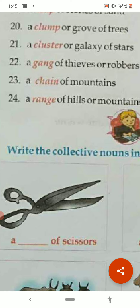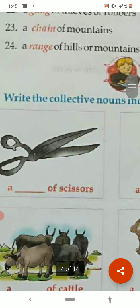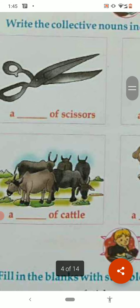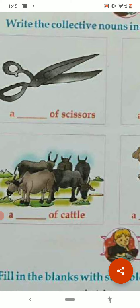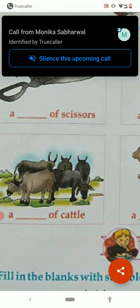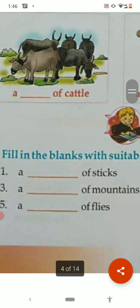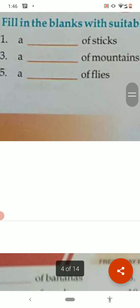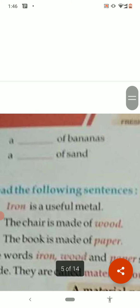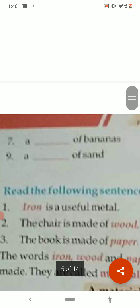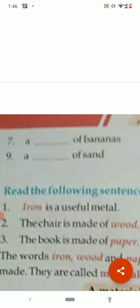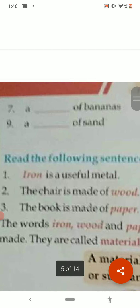Now see the exercise for collective nouns. You have to write the correct collective noun word, just as a pair of scissors, a herd of cattle. The examples are given above and with the help of these you have to complete the work. For example: a bundle of sticks, a range of mountains, a swarm of flies, a bunch of bananas, a dune of sand.